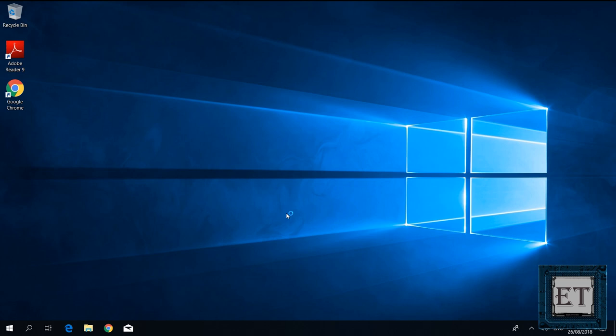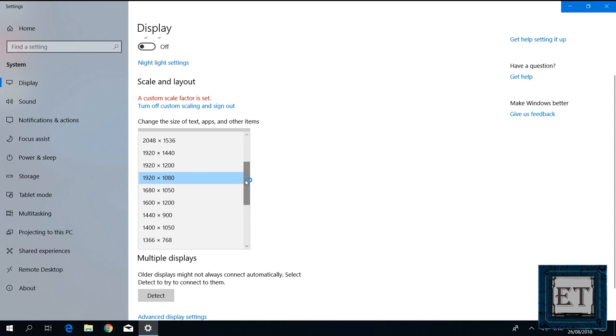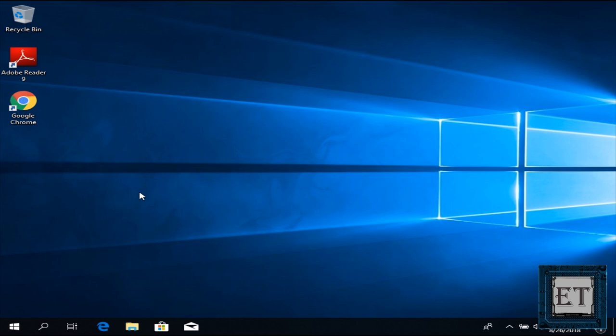If this process works fine for you, then upon restarting, you should have your screen in the right resolution again and also the display settings shouldn't be grayed out anymore. But if you still have it blurry and fuzzy, then continue with the next suggestion.